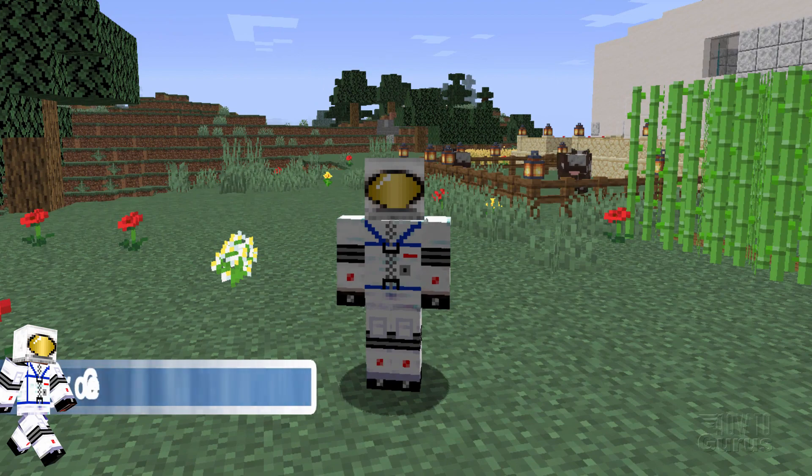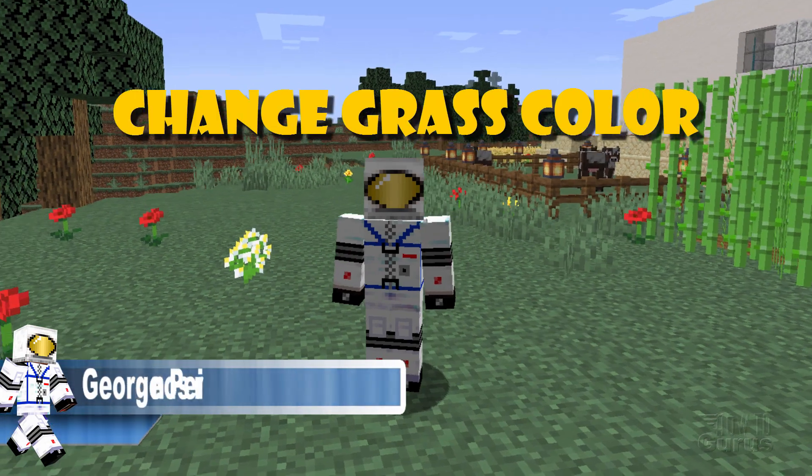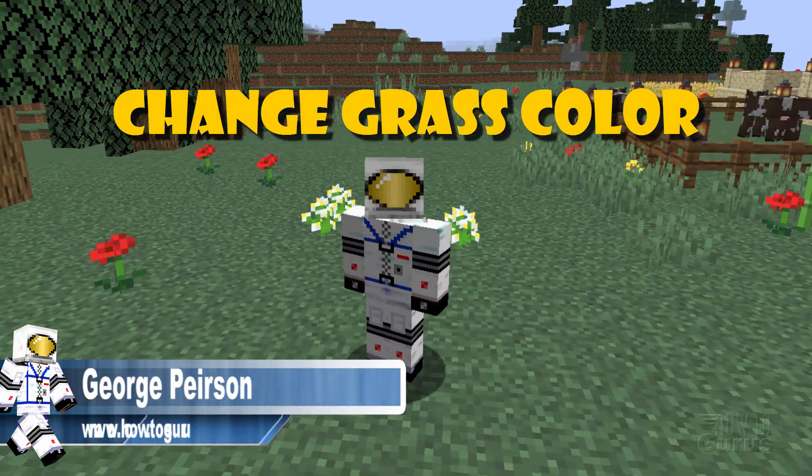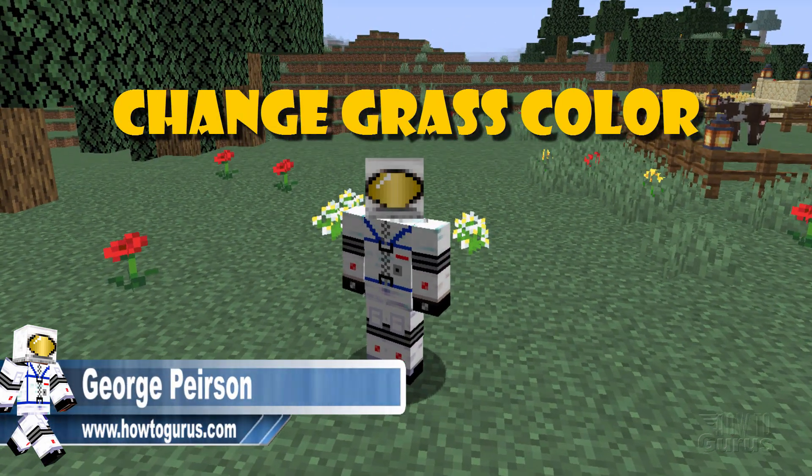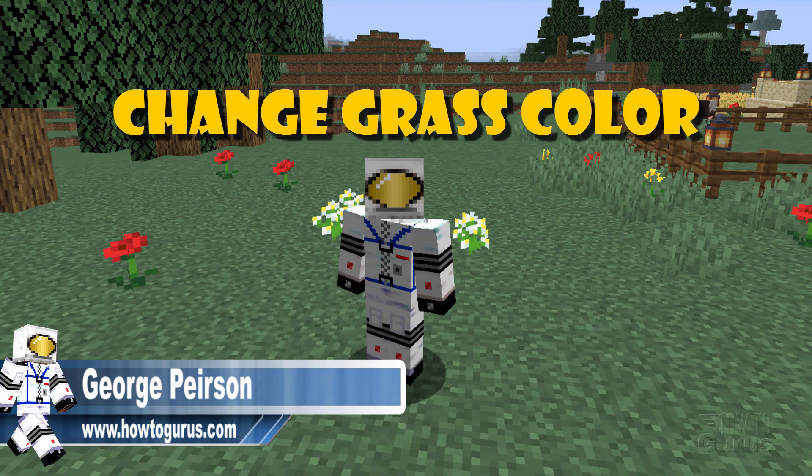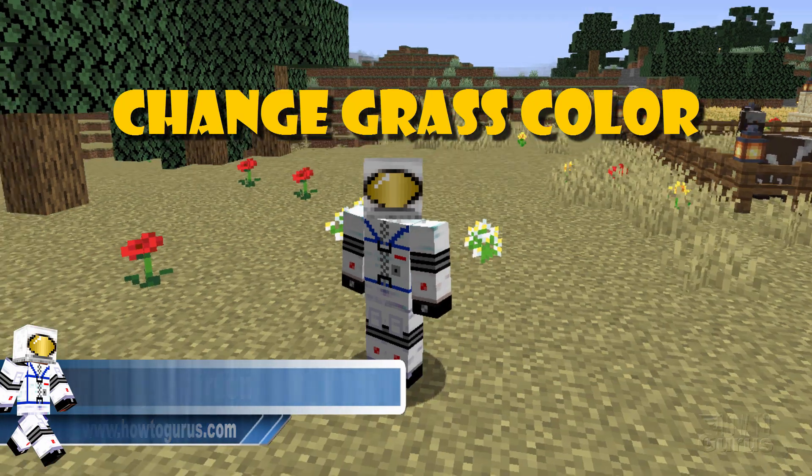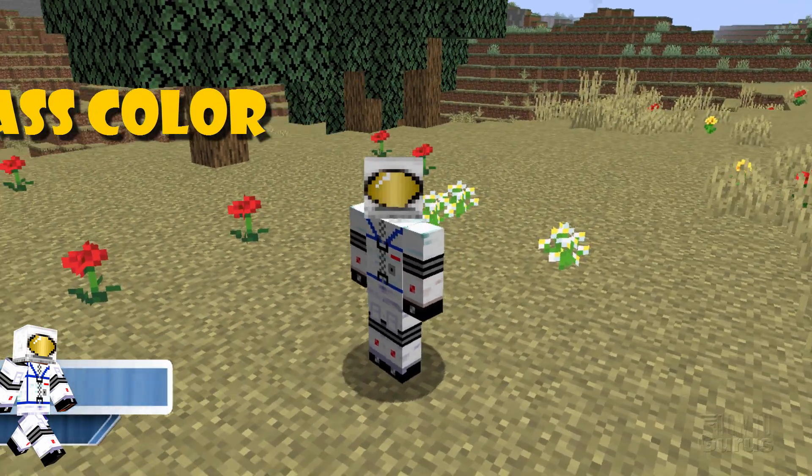Hi, I'm George and I'll be showing you how you can change the color of grass here inside of Minecraft from this to something different like that.